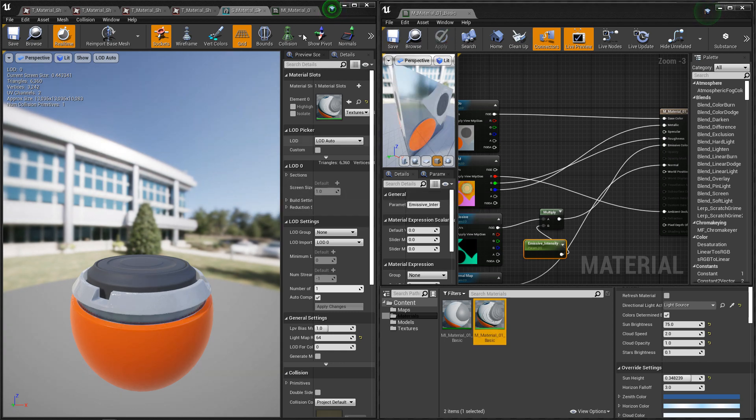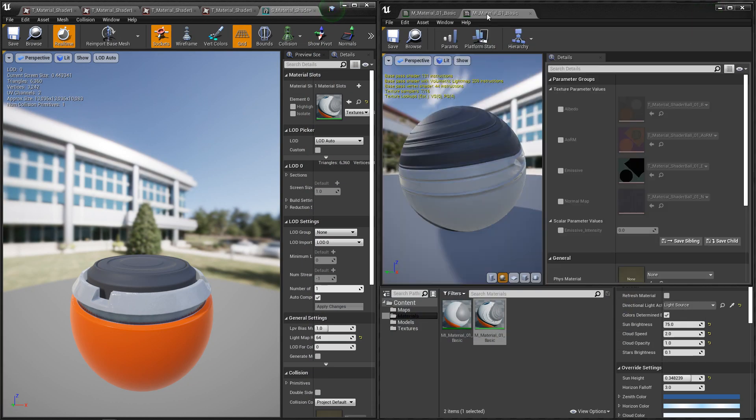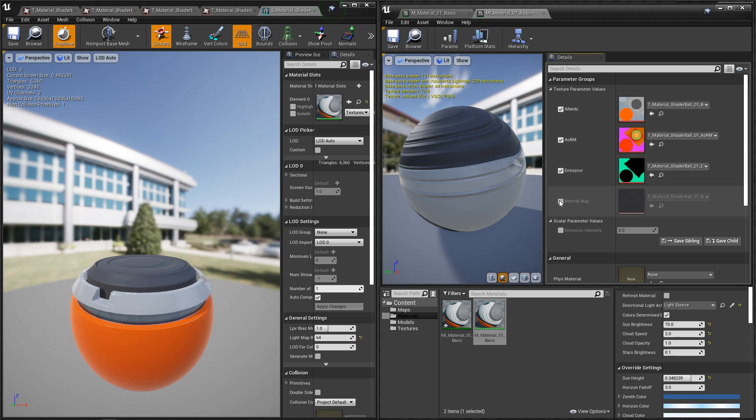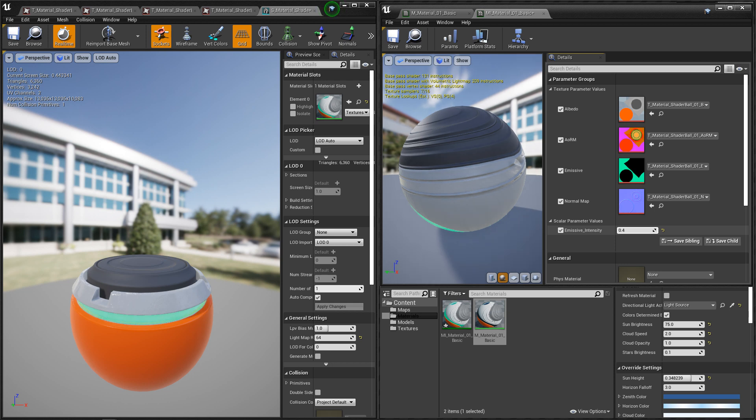And plug this into emissive color. And we'll hit save. And you'll see that it looks like it went away. If we pull our material instance over here and turn on all of our check boxes, emissive intensity, we can now scale this up or scale it down.